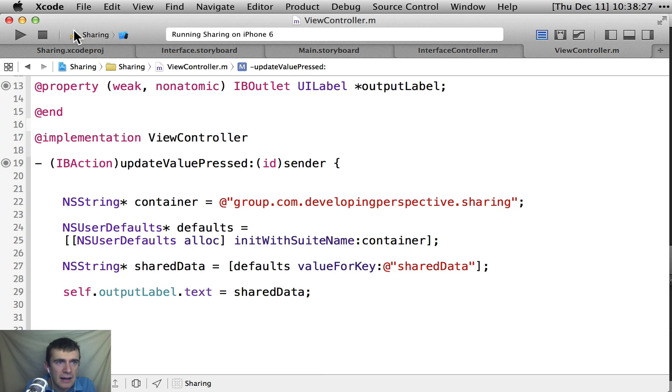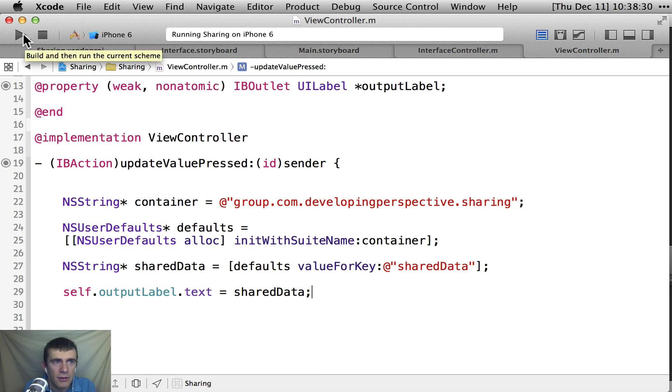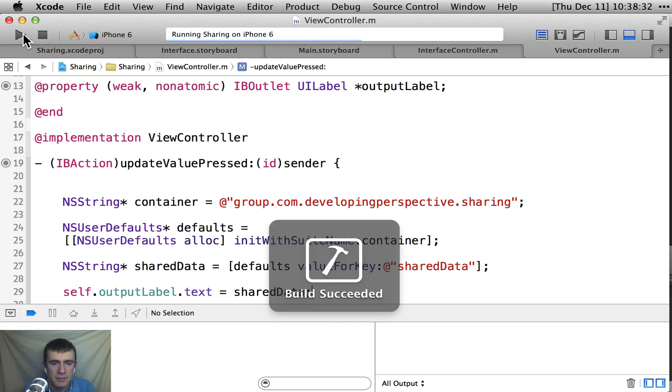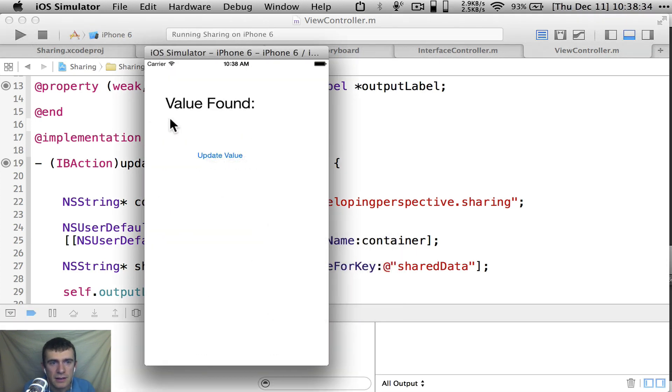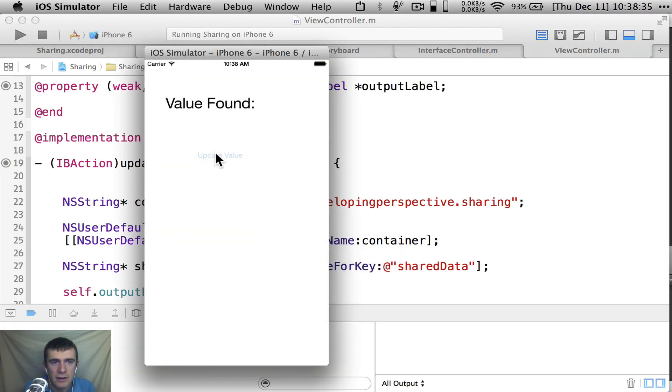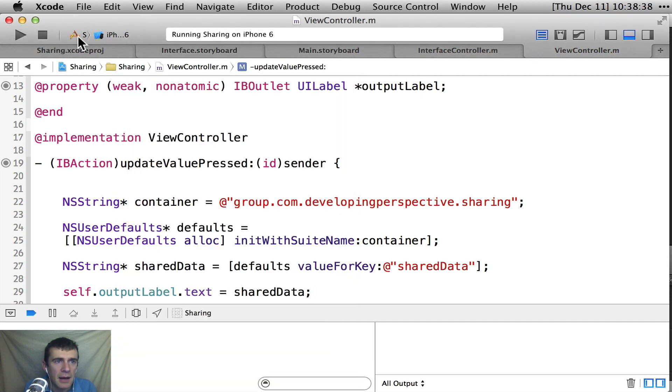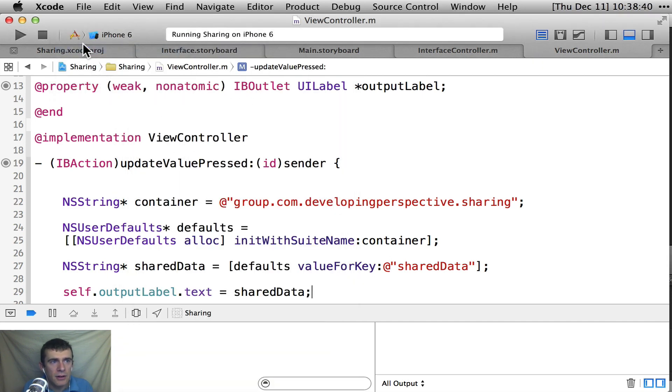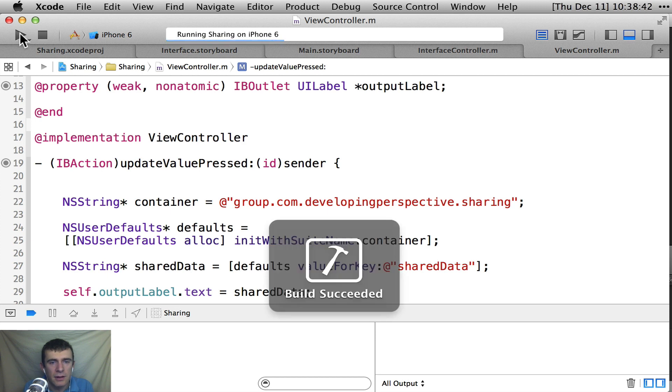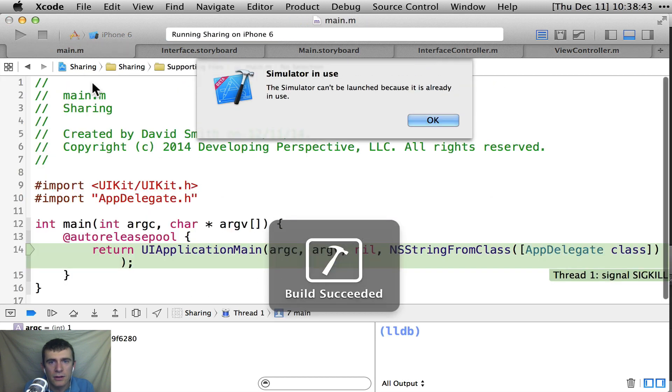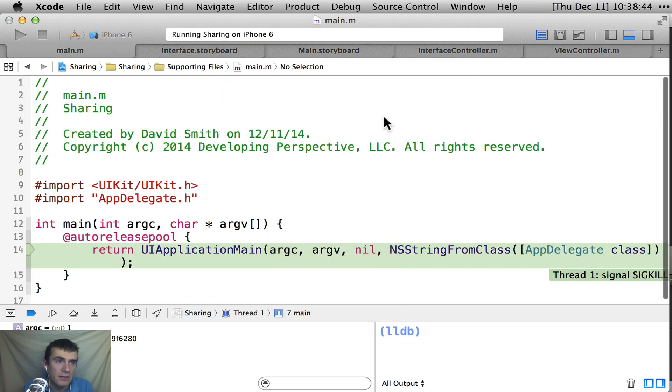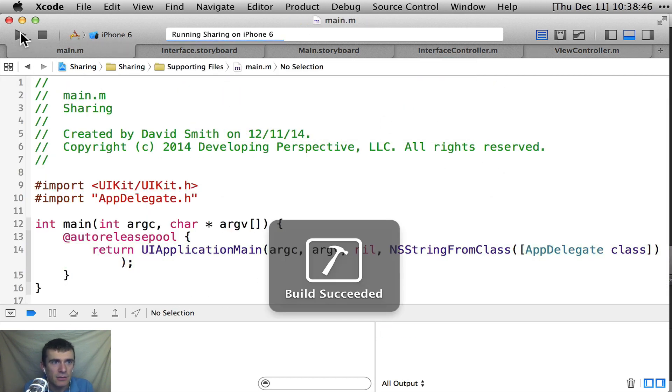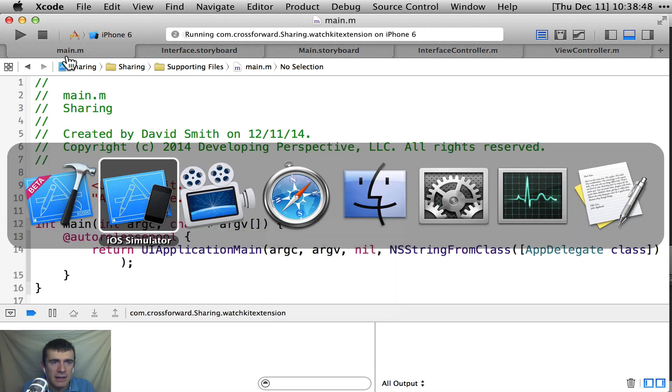So I'm going to go ahead and first build and run the iPhone app by itself just to show that it doesn't do anything. So when I update the value, there's nothing in there. So nothing shows up here. And so now if I come in here, though, and I run, build and run the, oh, a simulator cannot be used because it's already in use. Yes, you're the one using it. Anyway.